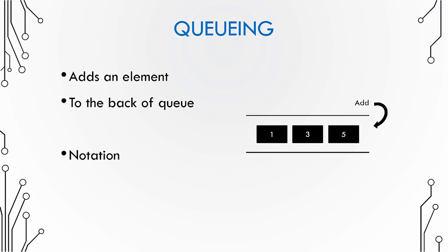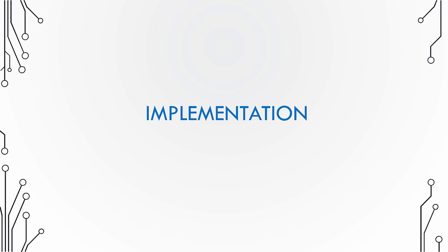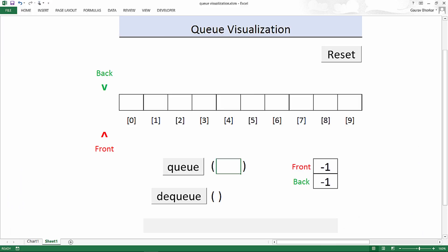We have already looked at the notation of queuing. Usually functions for queuing are named as queue and you have to pass the element that needs to be added to the queue. Let us look at a possible implementation scenario for a queue and this addition operation. So here is this interactive visualization tool wherein you can see how things happen.